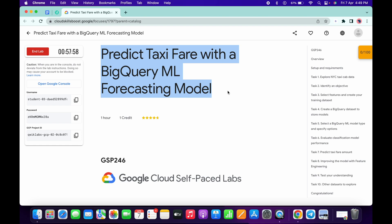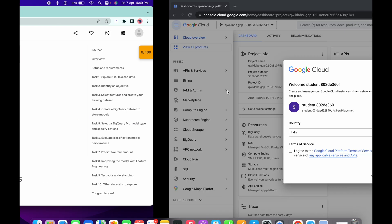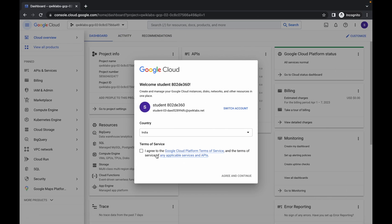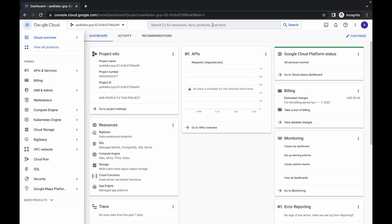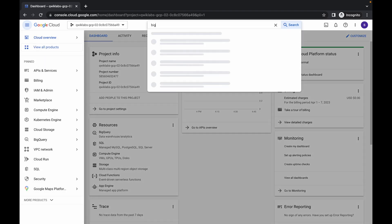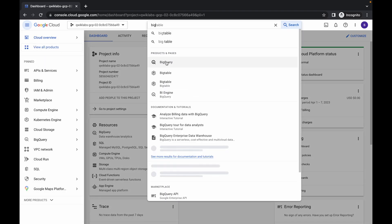Hello guys, welcome back to this channel. First of all, just log in with your credentials and in the search bar search for BigQuery. Simply come over here and search for BigQuery and click on that.